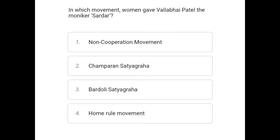Hi friends, welcome to my channel Siksha with Motivation. Here we will discuss the most repeated questions of SSC. Our first question is: in which movement did women give Vallabhbhai Patel the moniker 'Sardar'?